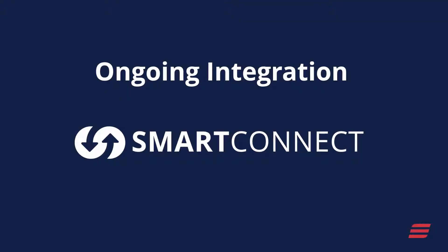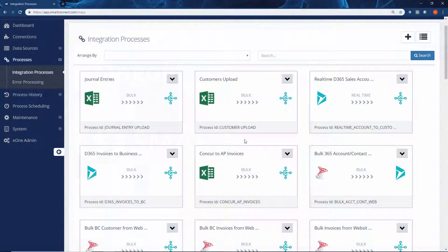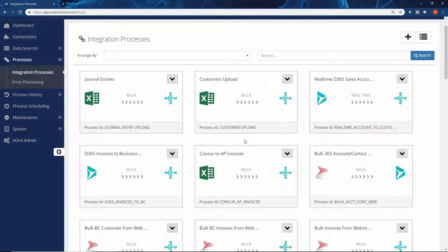Just like the migration templates, any ongoing integration that is configured, you have full control over through the Smart Connect interface.